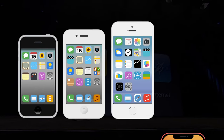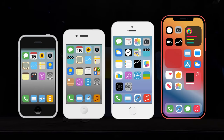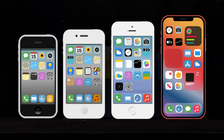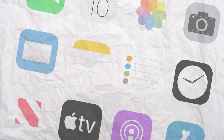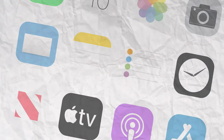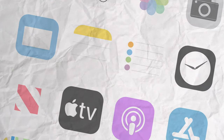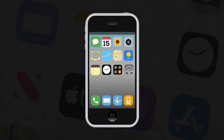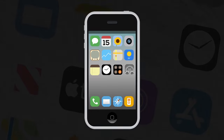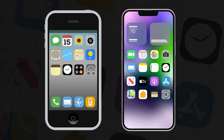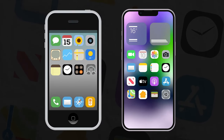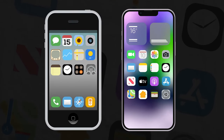As complex and innovative as the evolution of the iPhone iOS over time, the evolution of iOS application icons is remarkable. Let's compare how the icons looked on the first iPhone and how they look now on the iPhone 14.